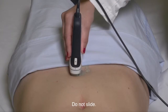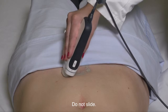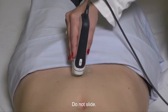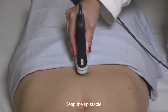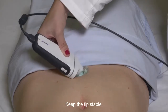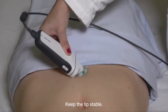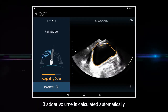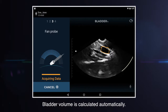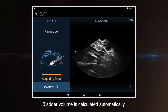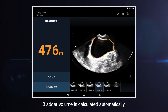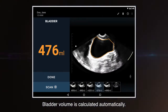Do not slide the probe as you gather the bladder data. It is important the tip of the probe is stable while data is acquired. At the completion of the acquisition, the system will automatically stop scanning and display the measured volume.